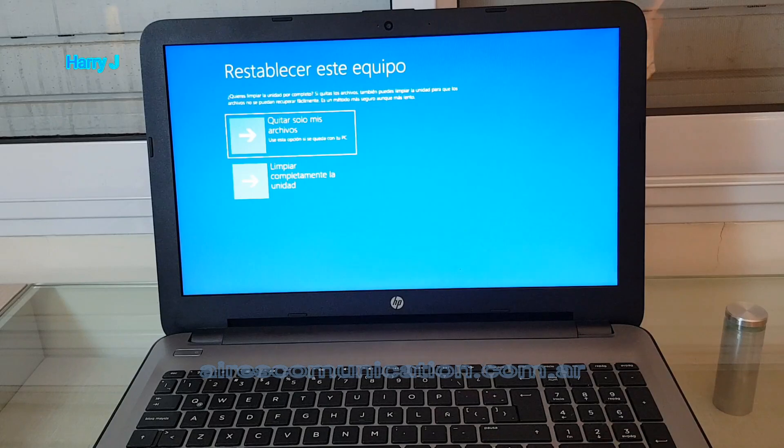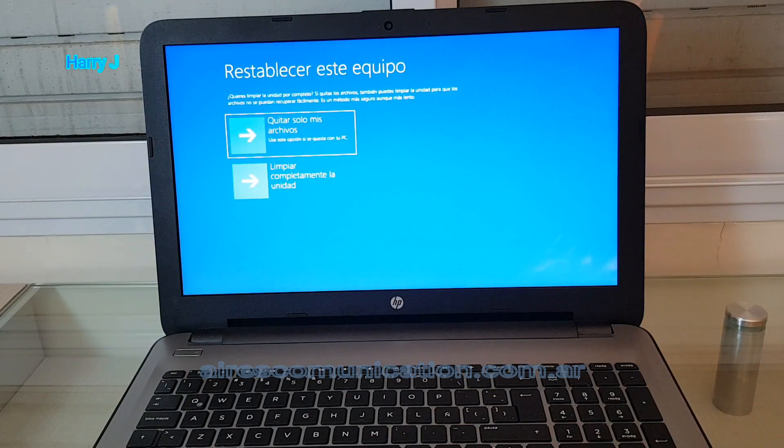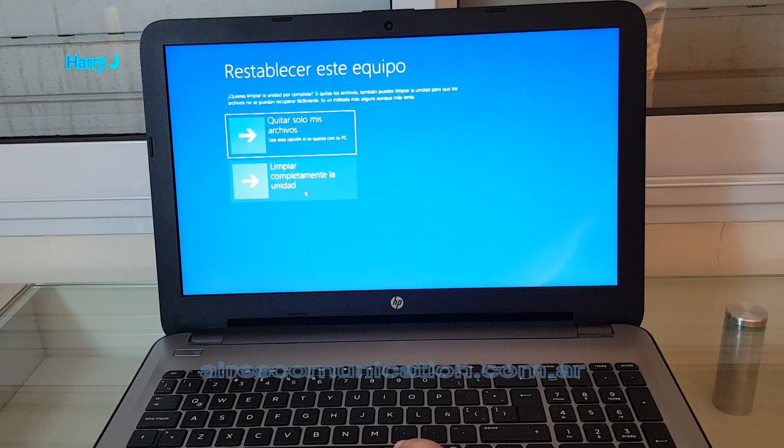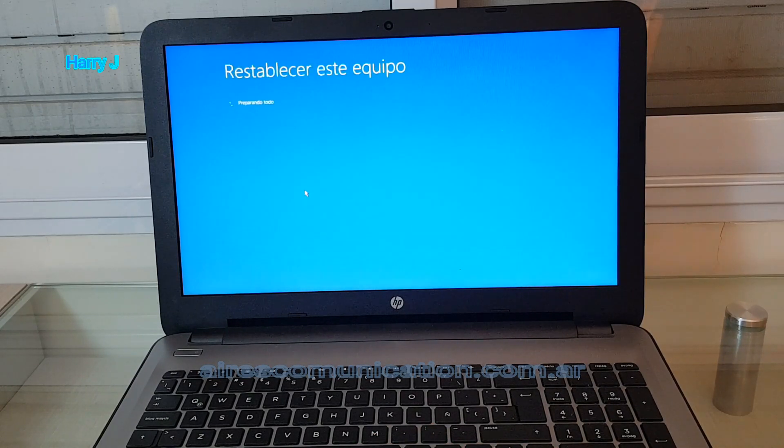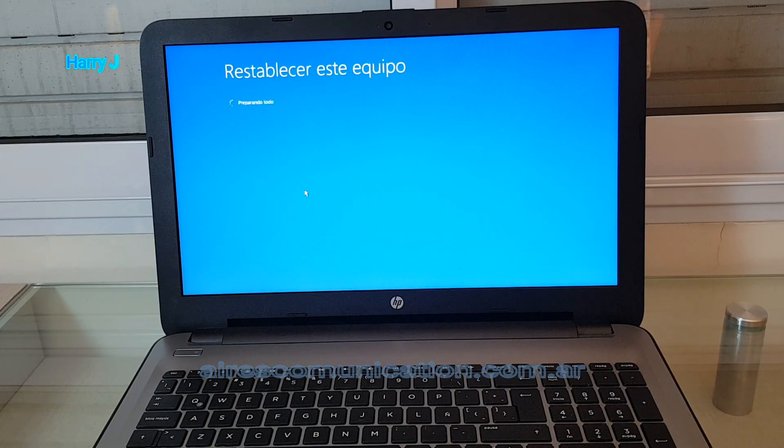Only delete my documents. The second one means clean all—hard factory reset. I'll hit that one: resetting your machine. It's preparing everything.